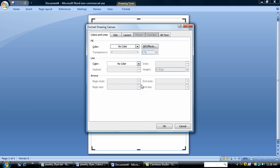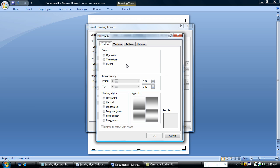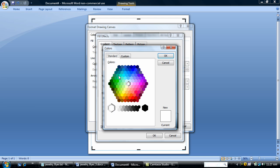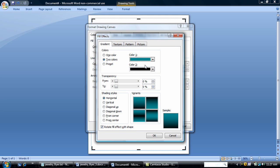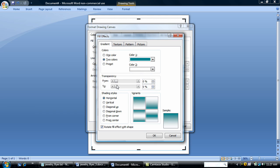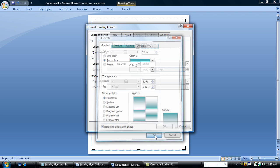So I'm going to go to fill effects. I'm going to do a two color. My first color, I'm going to pick this blue here. My second color is going to be white and I'm going to change the transparency to about 50% or so. I'm choosing a horizontal gradient.